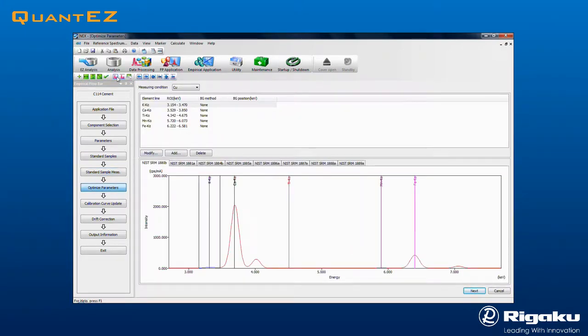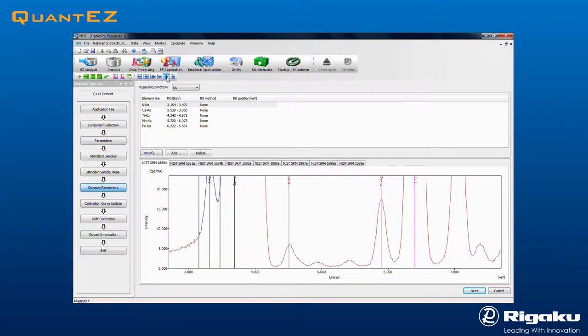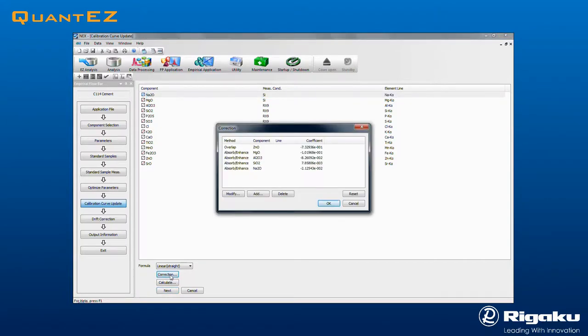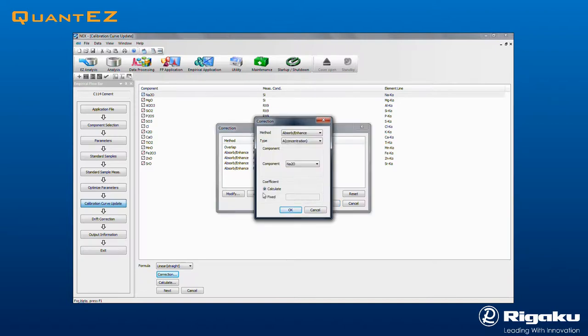Selecting Optimize Parameters from the flow bar allows inspection of acquired spectra from the standards. Clicking Next brings up the Calibration Curve Update screen, where methods may be optimized to correct for peak overlap, absorption, or enhancement effects. Clicking the Correction button brings up the associated dialog box.